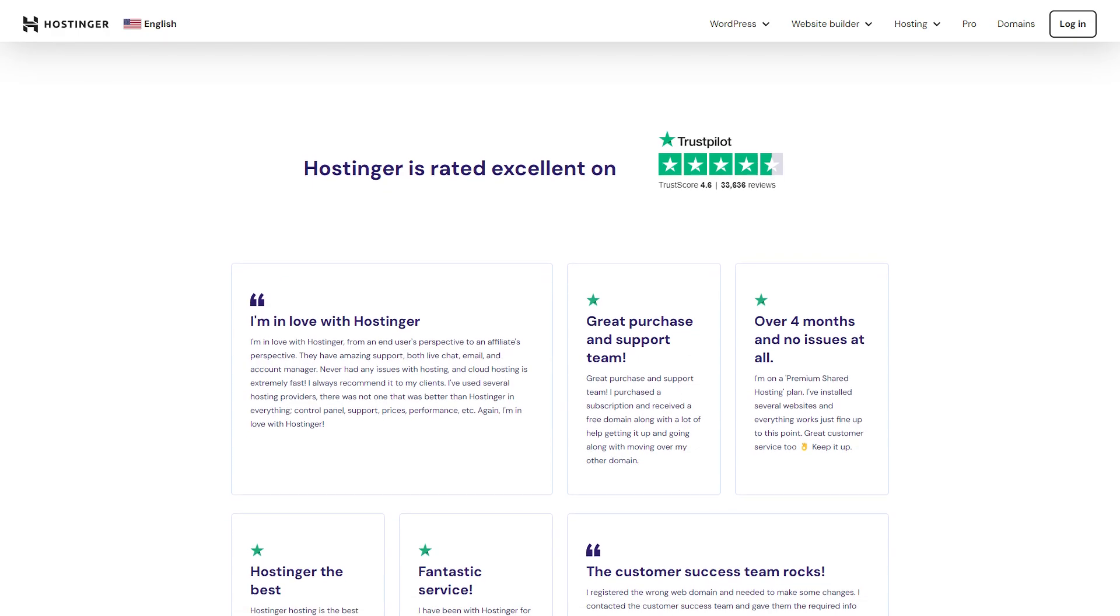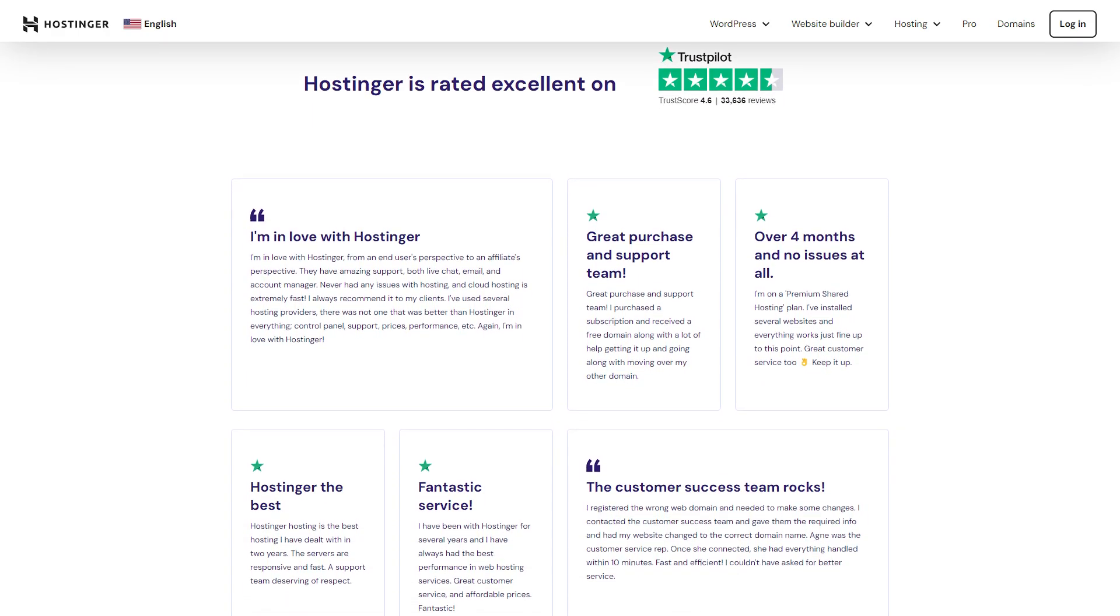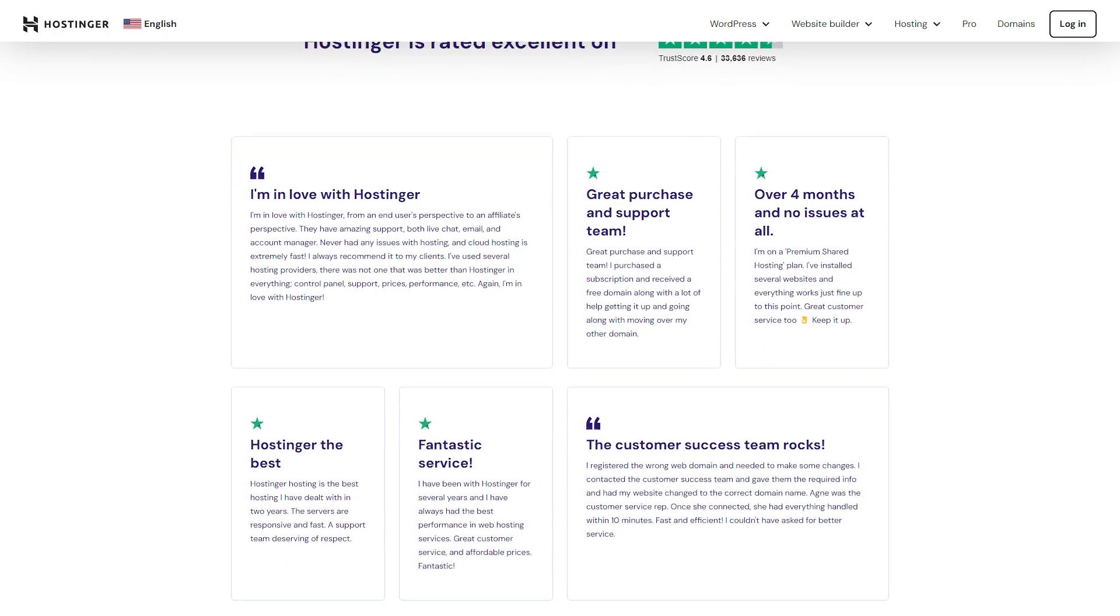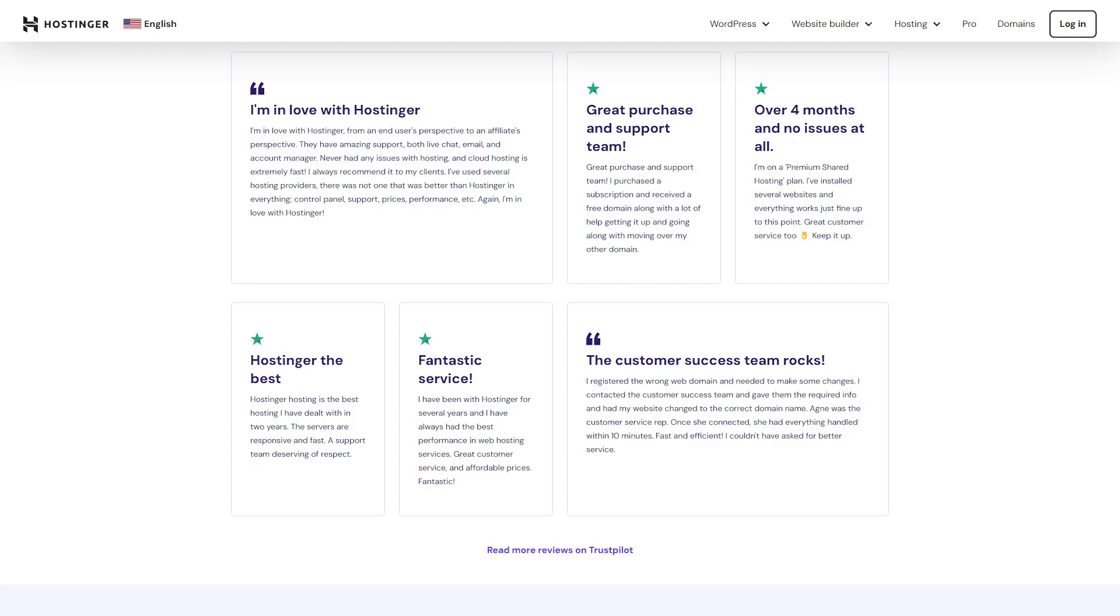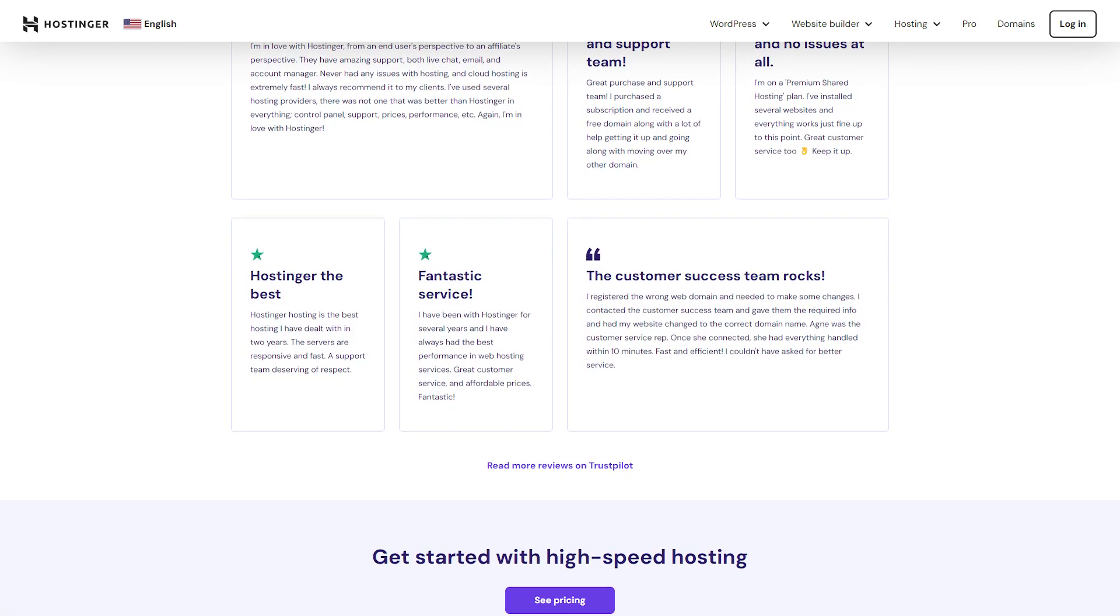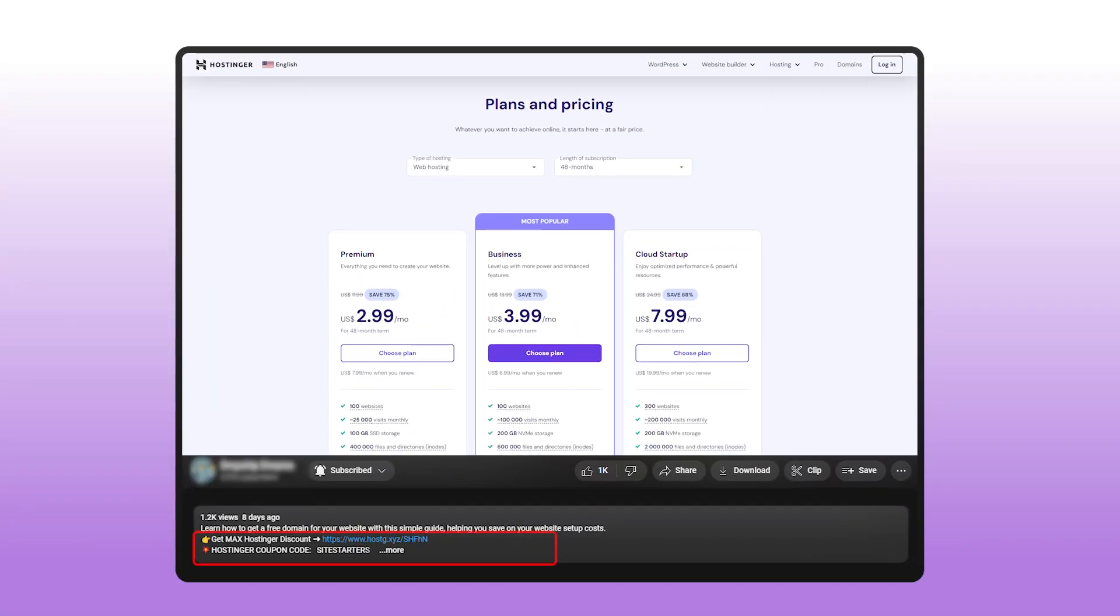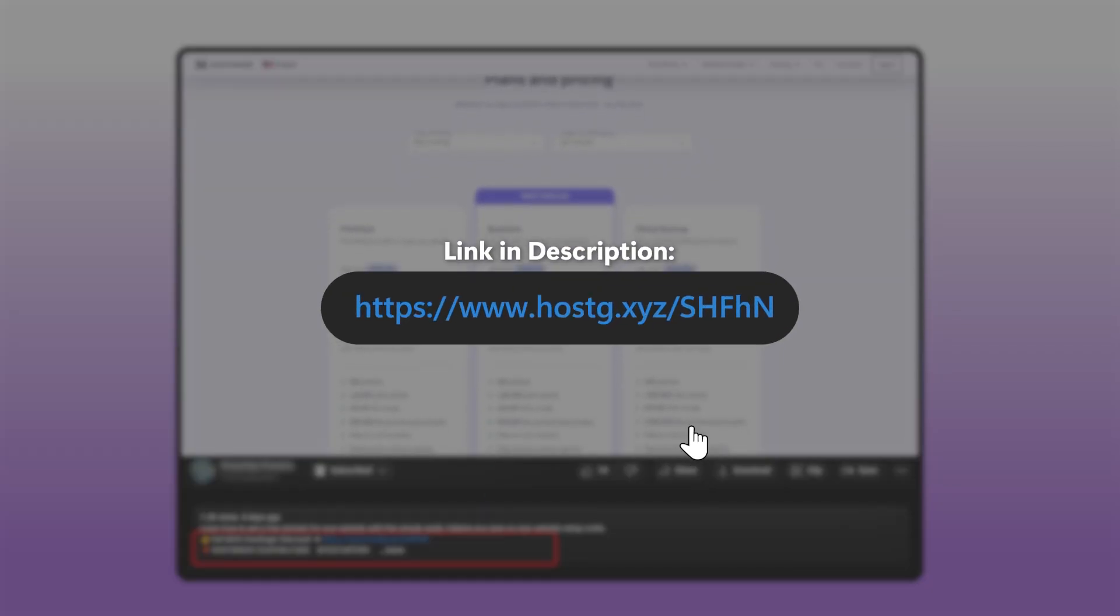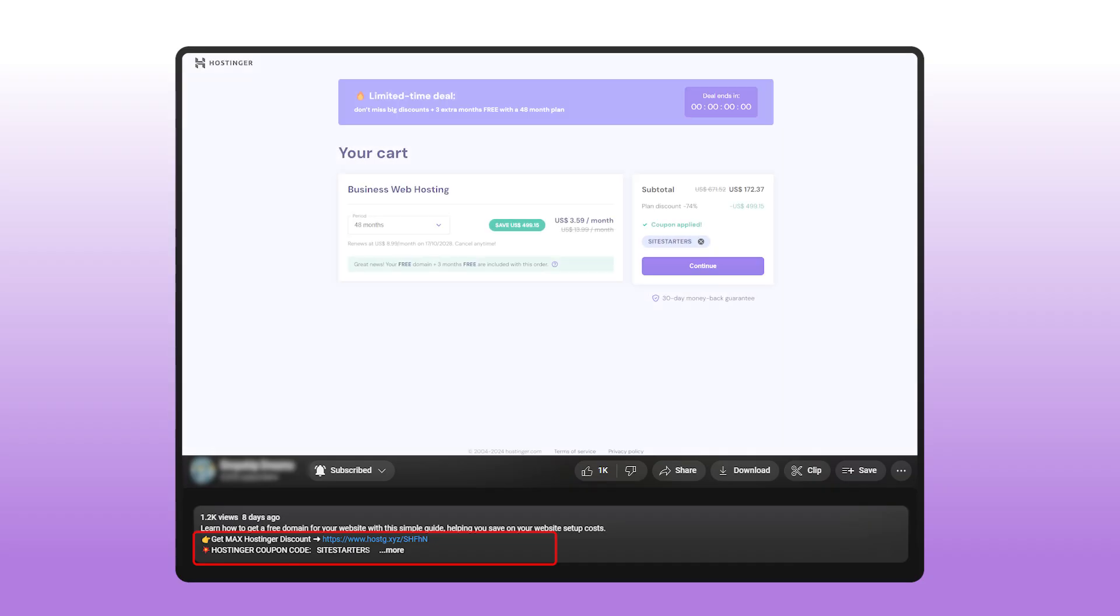Plus, if you poke around online, you'll see a lot of people saying the same thing. Affordable, reliable, and easy to use. No over-the-top hype, just a solid option for hosting your website. So if you're looking for something that's not going to break the bank, but still delivers on performance, Hostinger is definitely worth a look.